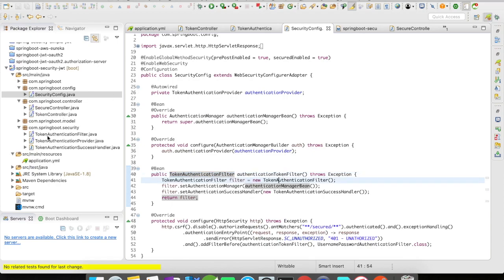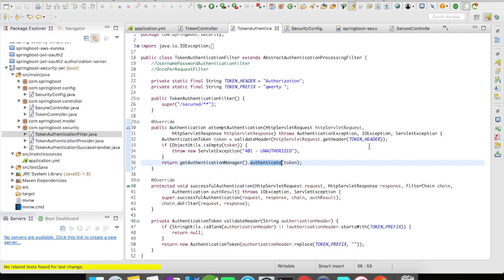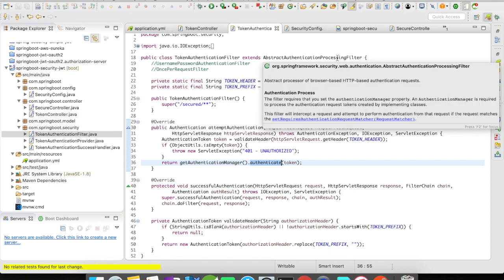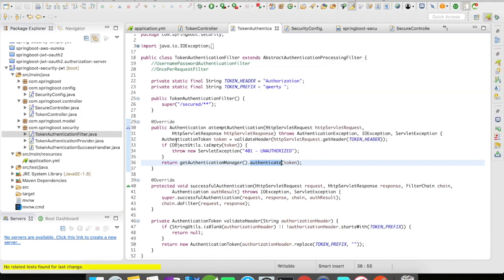So this is my configuration. Now let's go to the filter first. I've created a TokenAuthenticationFilter which extends AbstractAuthenticationProcessingFilter. There are different filters you can use — for example, UsernamePasswordAuthenticationFilter, OncePerRequestFilter, or a generic filter. I'm going to use AbstractAuthenticationProcessingFilter because it gives you a bunch of methods to perform different operations on your authentication.